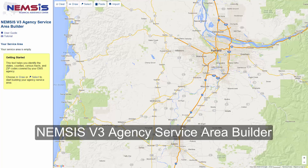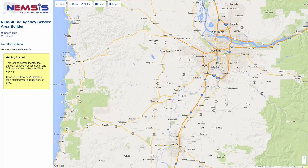The NEMSIS v3 Agency Service Area Builder enables local EMS agency administrators to identify the states, counties, census tracts, and zip codes covered by their EMS agency. You can access the Service Area Builder from the NEMSIS website at nemsis.org.